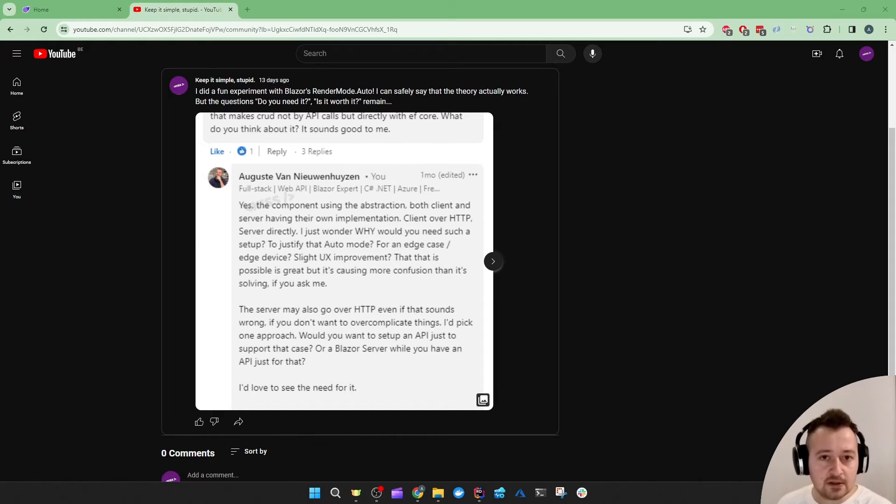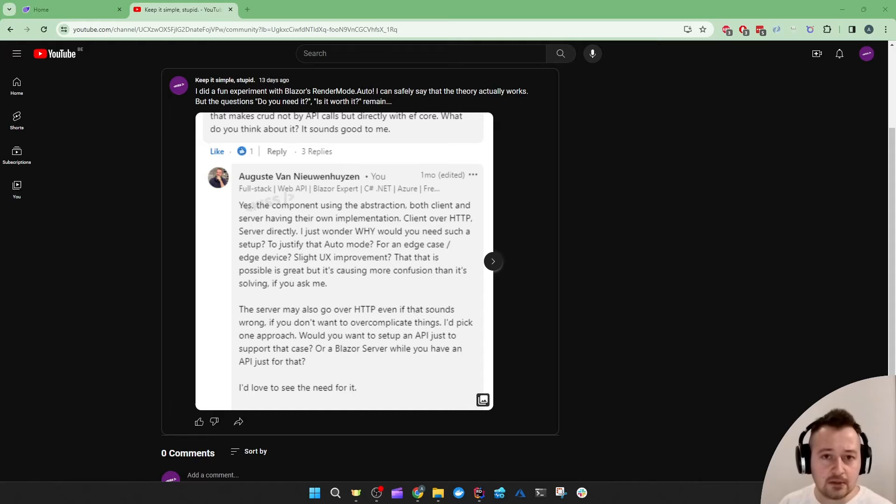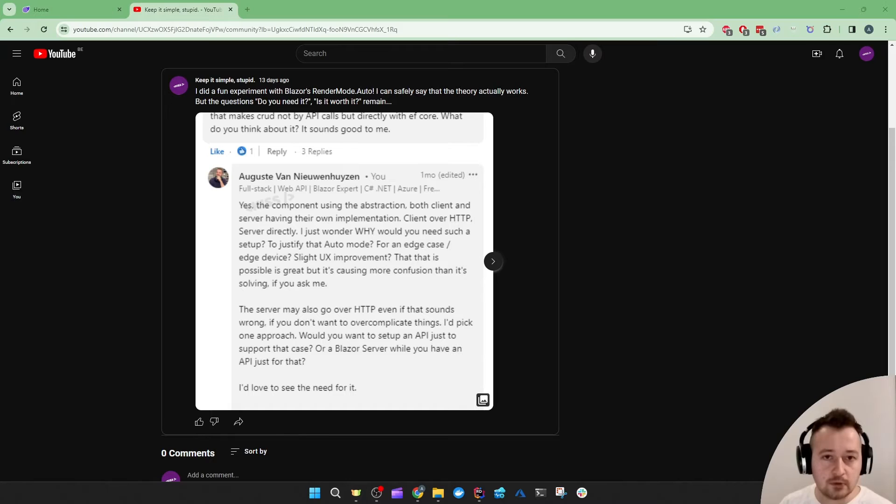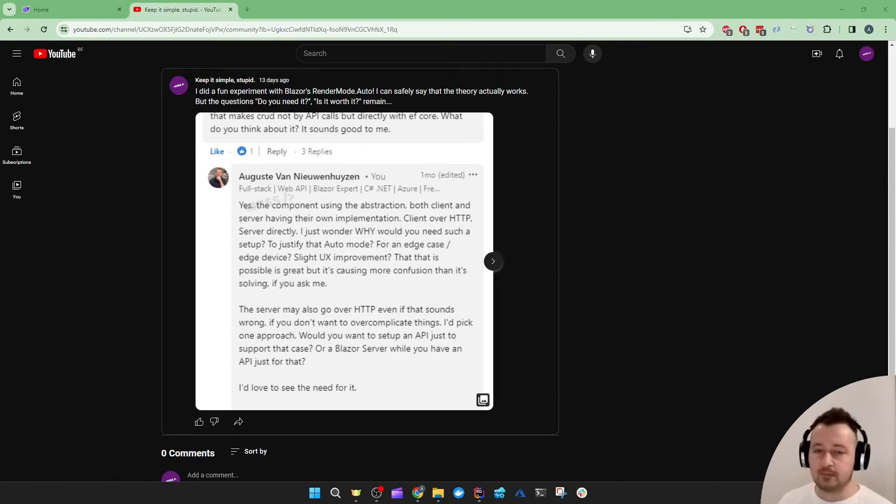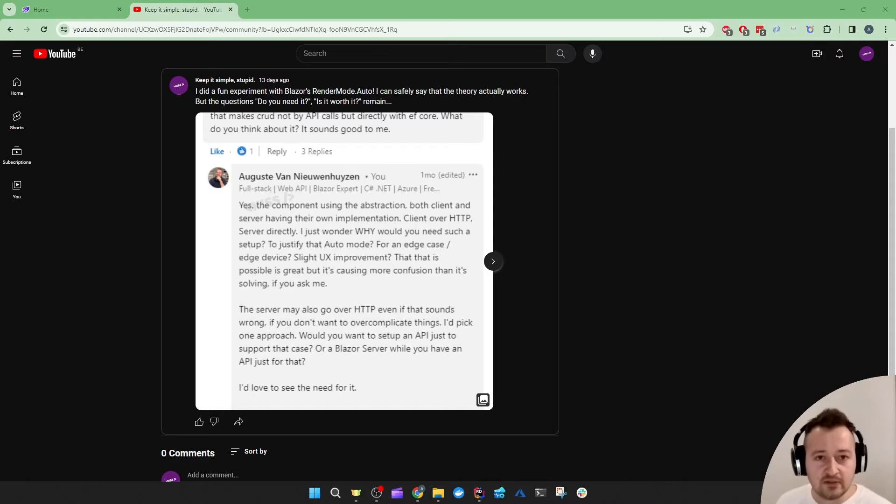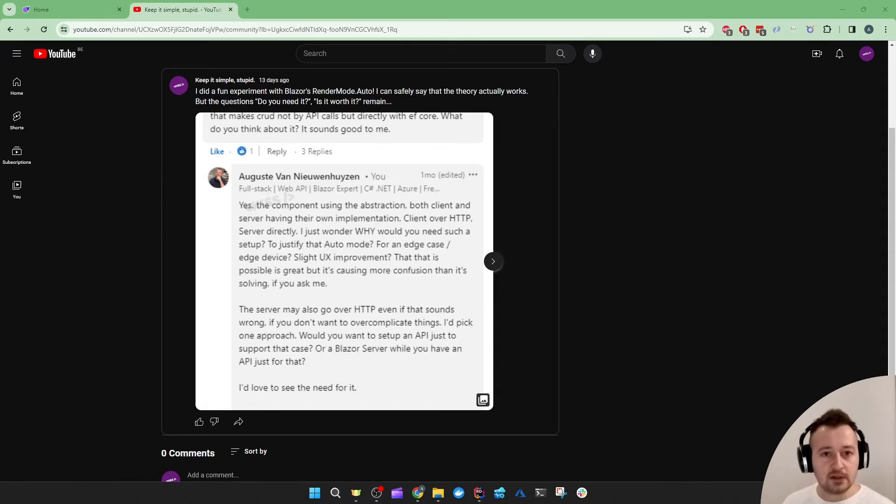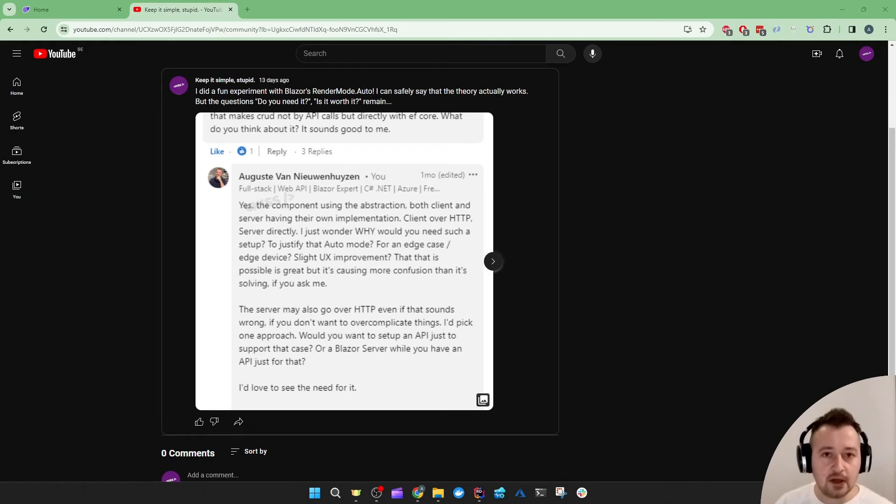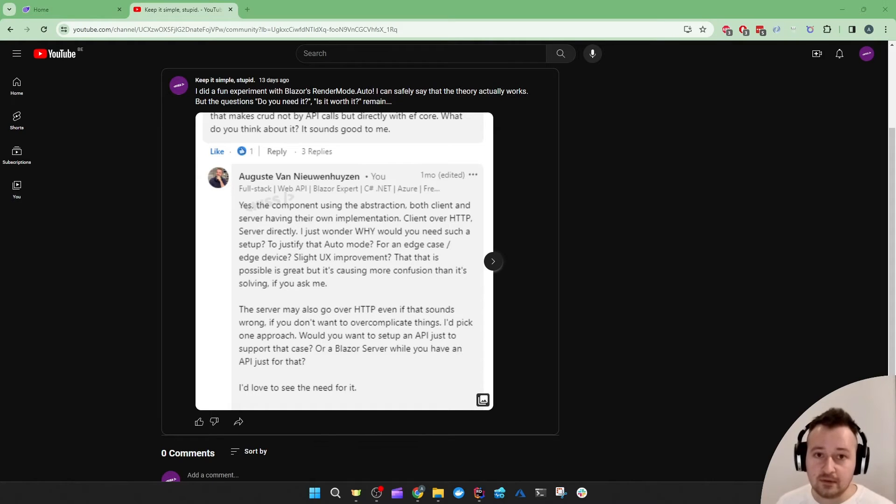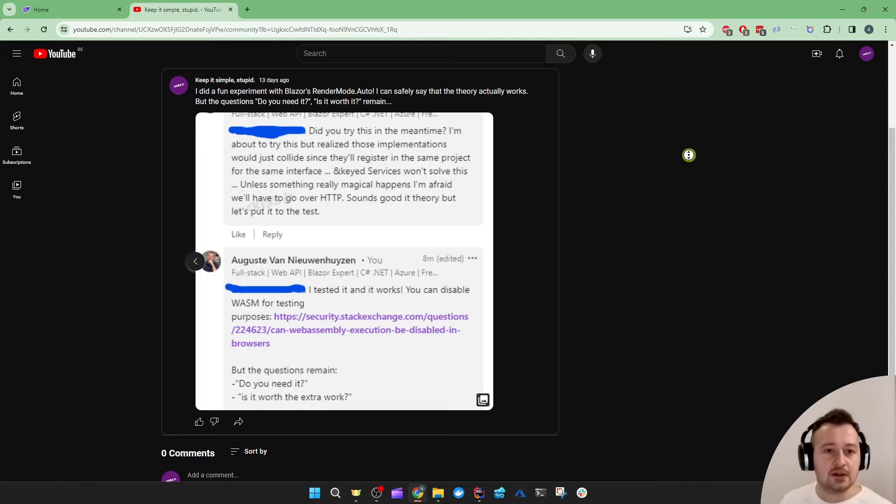In that case you might only need a Blazor server project and not bother with the Interactive WebAssembly mode. But of course as developers we like to overcomplicate things sometimes and we like to justify using things we don't really need. So the next experiment is all about that.